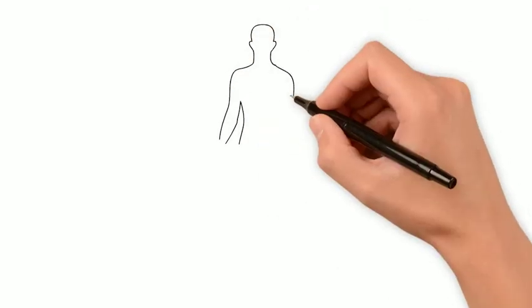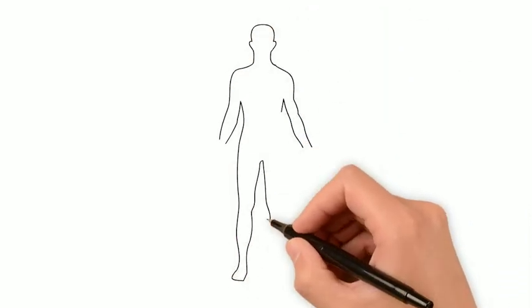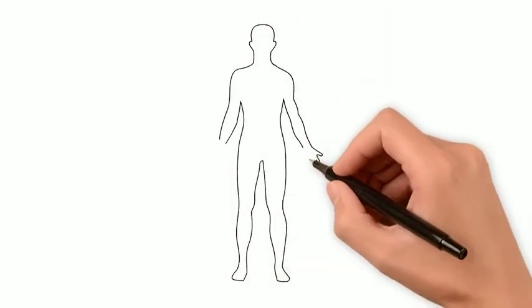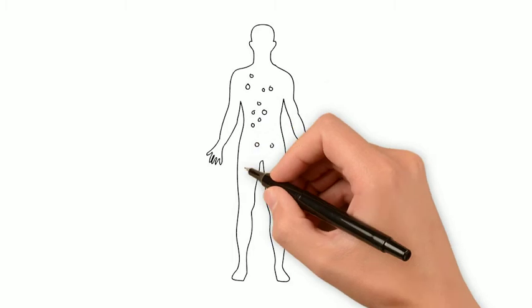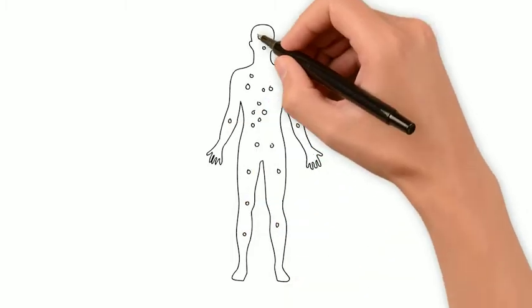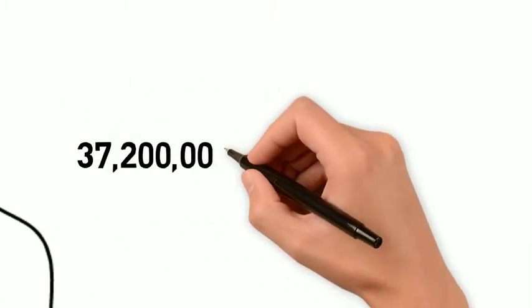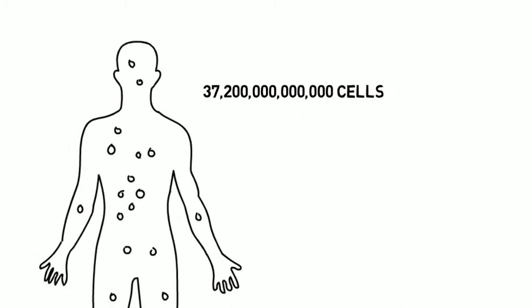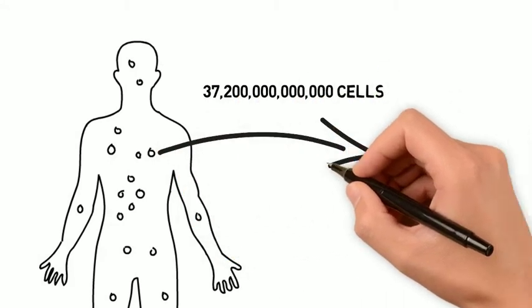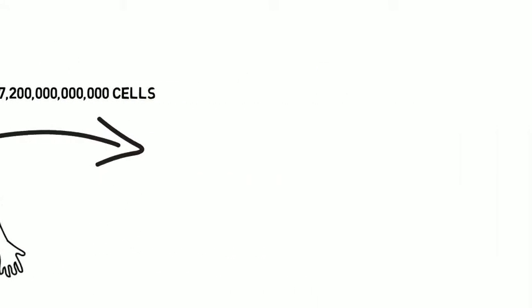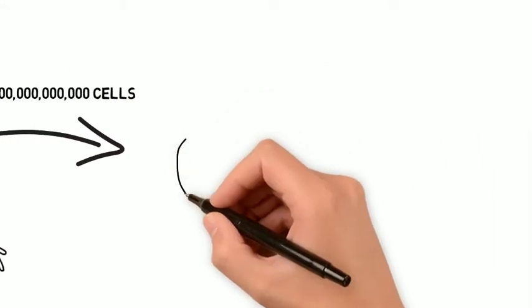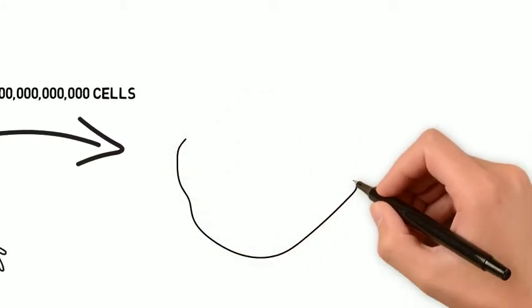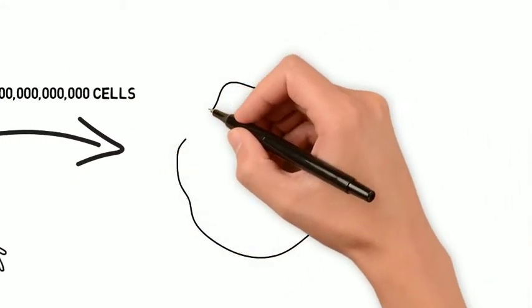The human body consists of different types of cells that together create tissues and organ systems. In total, 37 trillion cells act as building blocks of a human life.